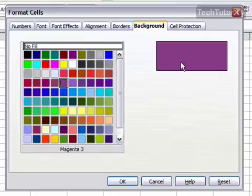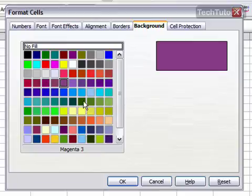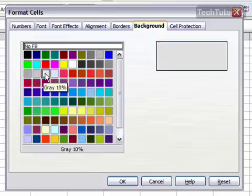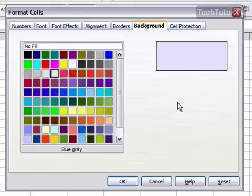You can pick a really bold color; however, keep in mind you're going to have to change the color of your text or number so it can actually be readable if you choose a color like this. You can also choose a lighter color, something where your text can still be read without having to change the color. I'm going to go ahead and choose this blue-gray background, and then click OK.